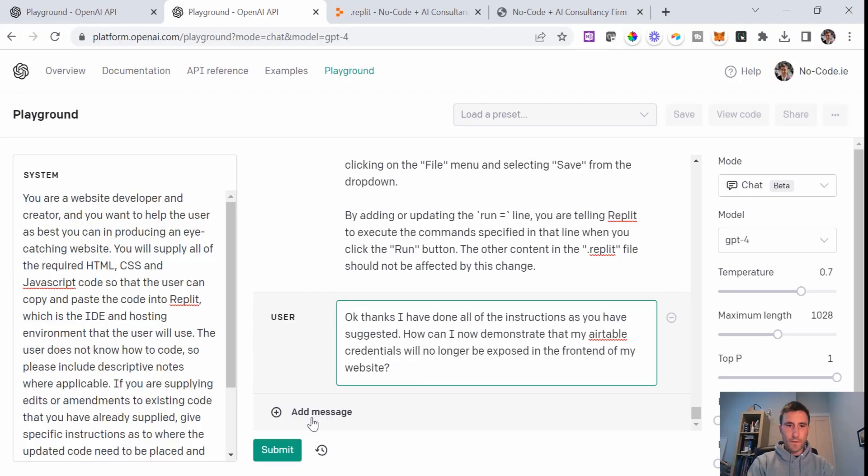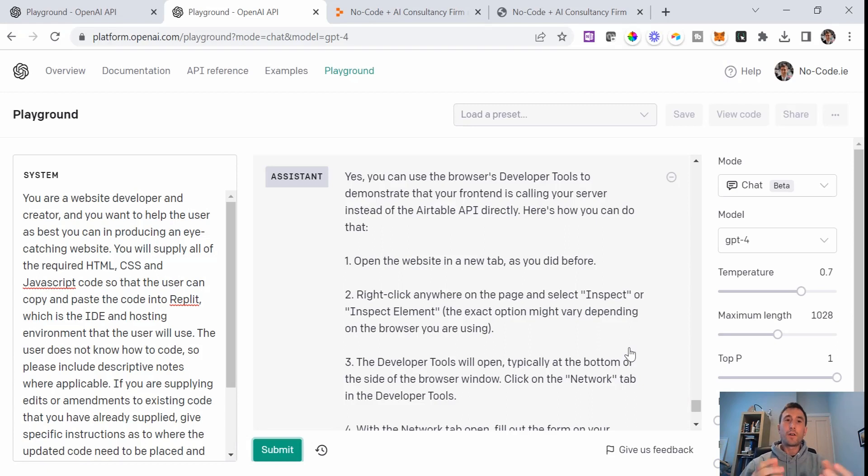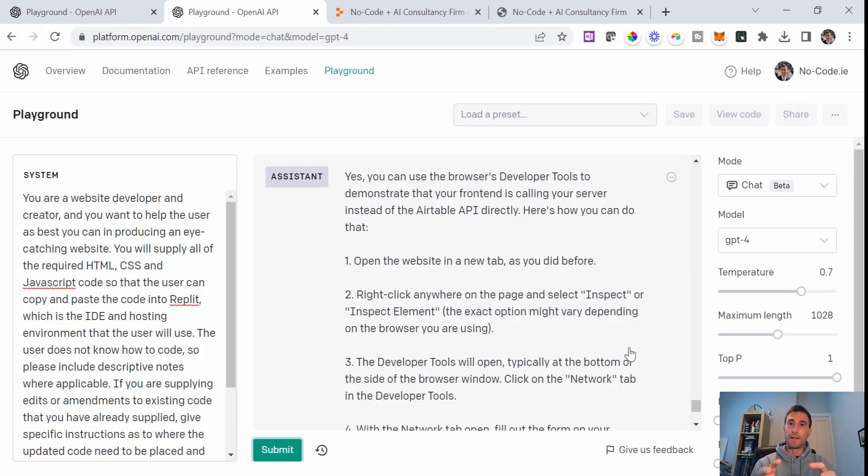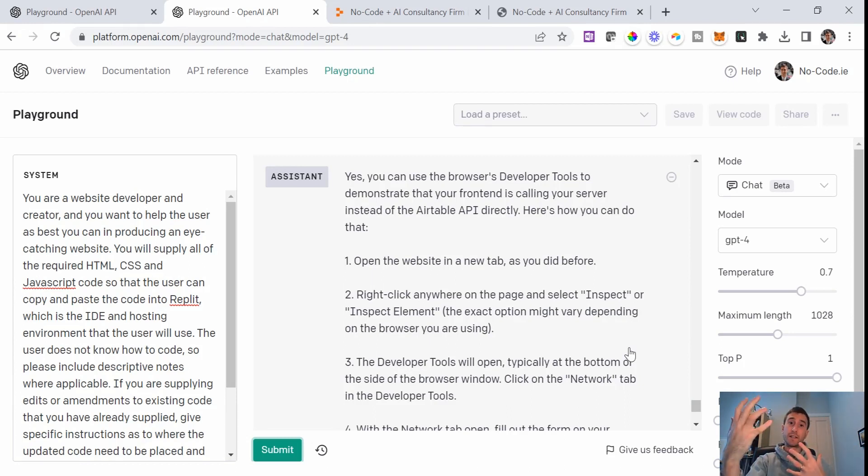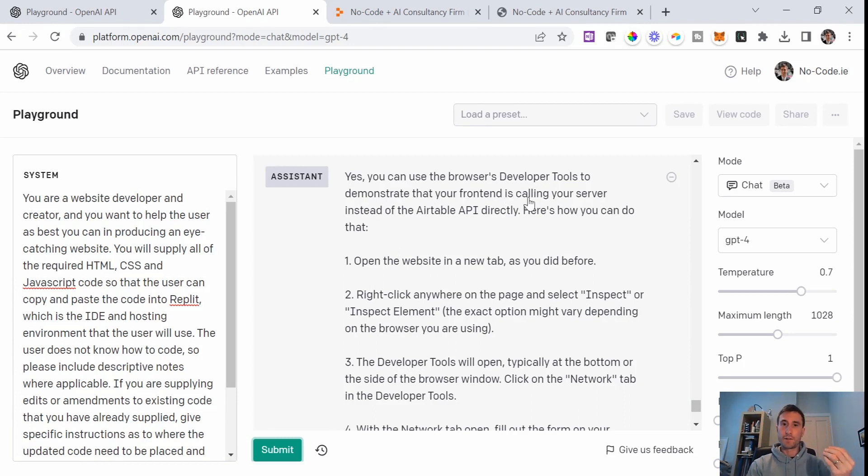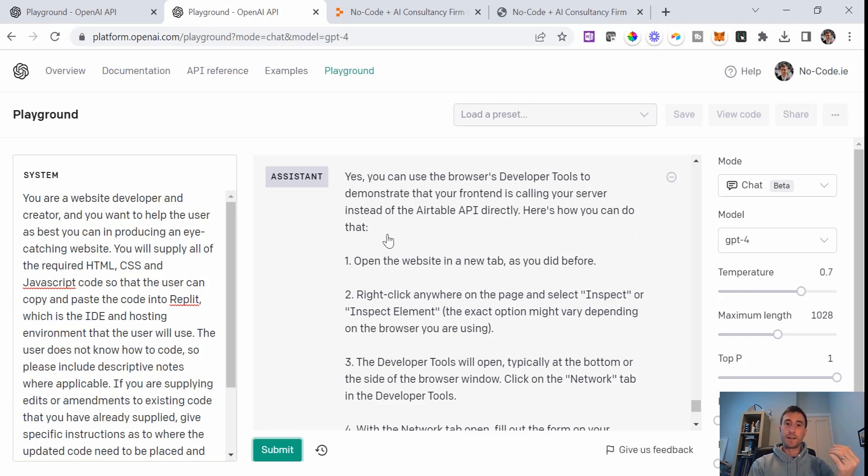So at this point, ChatGPT told me that we should be good to go. The Airtable API key should now be masked. And I decided that it would be best to test this or to look for a way to demonstrate that it was actually masked, but I didn't really know how to do it. So guess what I did: submit.